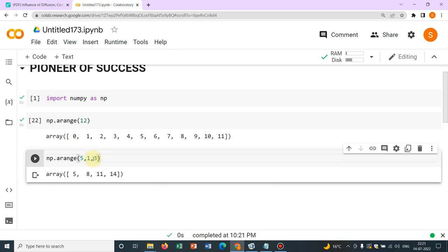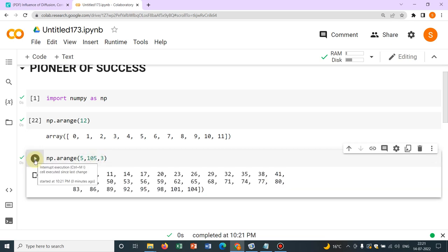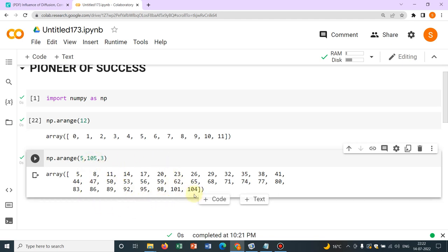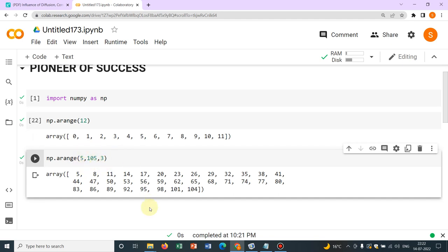No other number because I have restricted up to 15. What if I make it a big number say 105. So it will give you many elements, you can see this is how it is increasing the elements and it is stopping at 104 because my limit is 105.